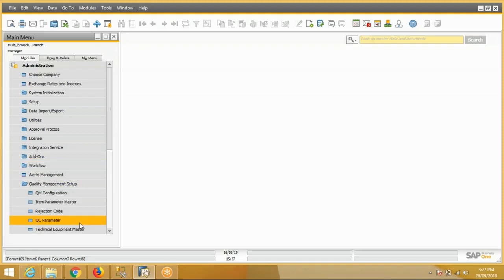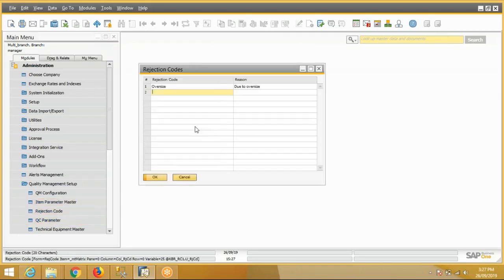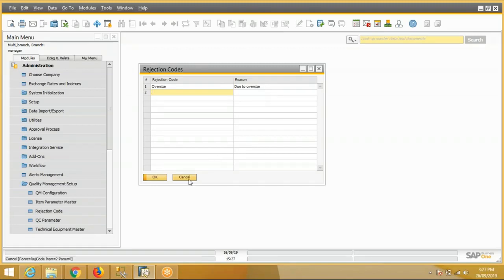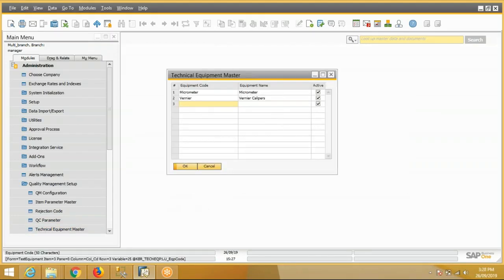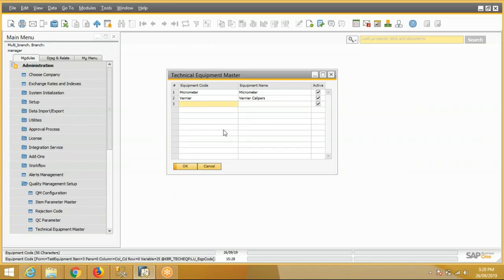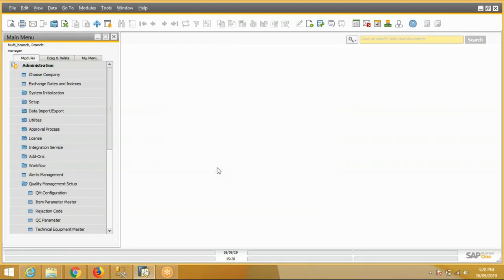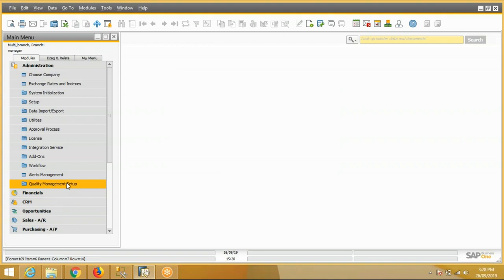There are two more masters. One is rejection code. We can define rejection codes and rejection reasons to standardize the rejection reason. This is the rejection code master. One more master is equipment master. In this screen we can define the QC equipments which will be used in the QC process. So this is the master part of the quality check.